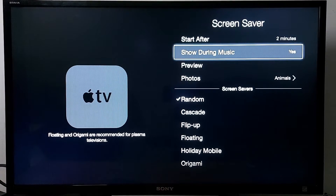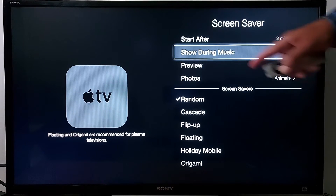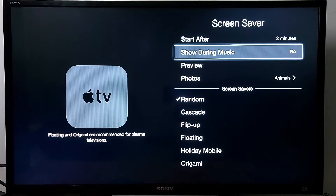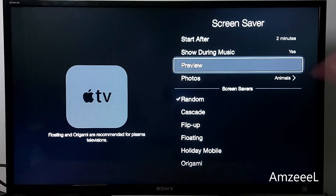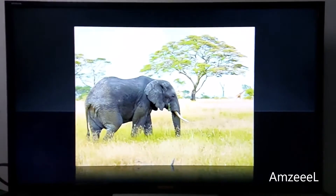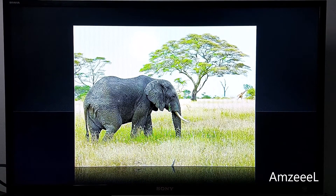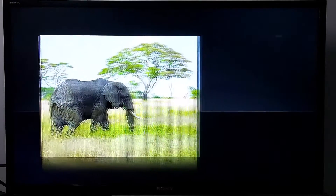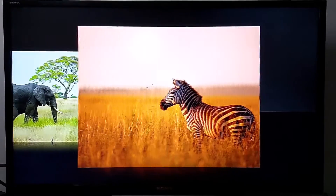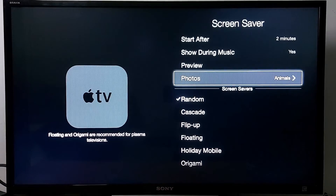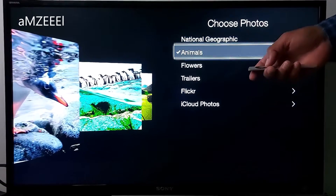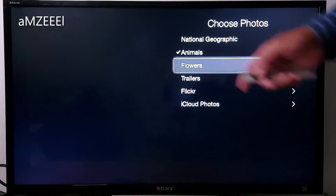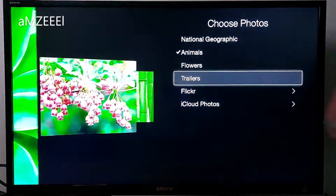You can choose to show the screensaver during music — yes or no. If you press Preview, that's what's going to appear on your TV after you enable the screensaver. You can choose your photos, animals, flowers, or trailers.